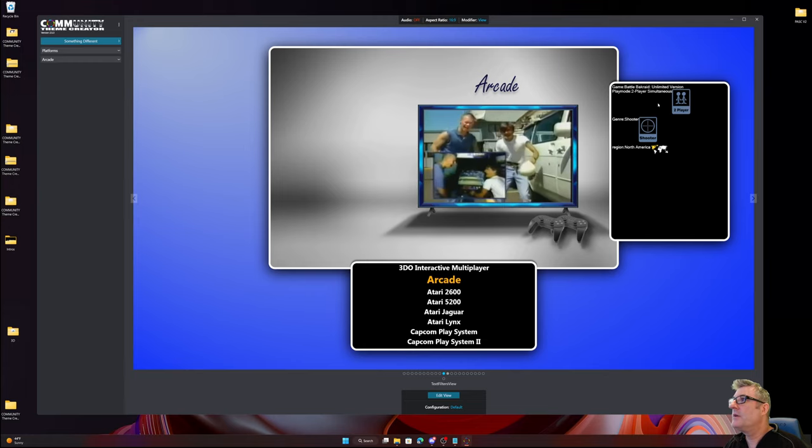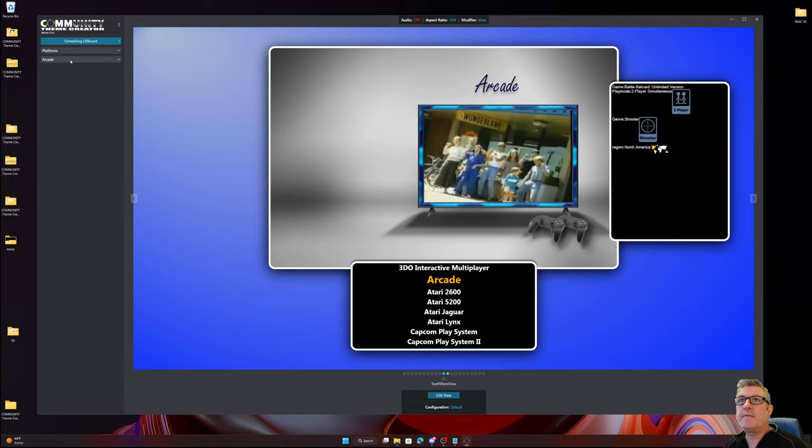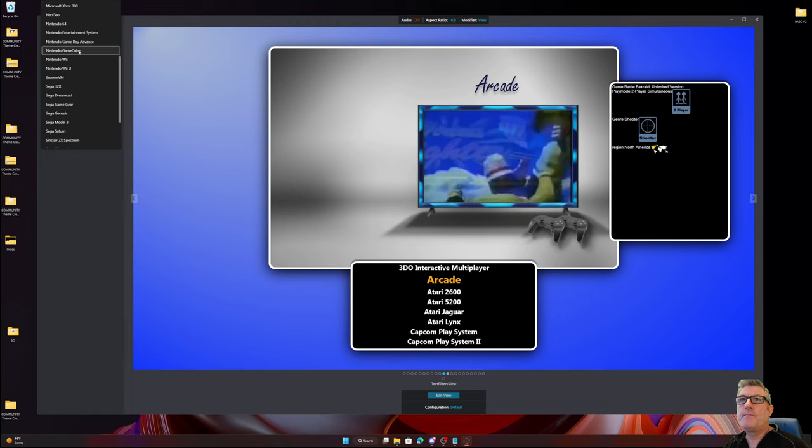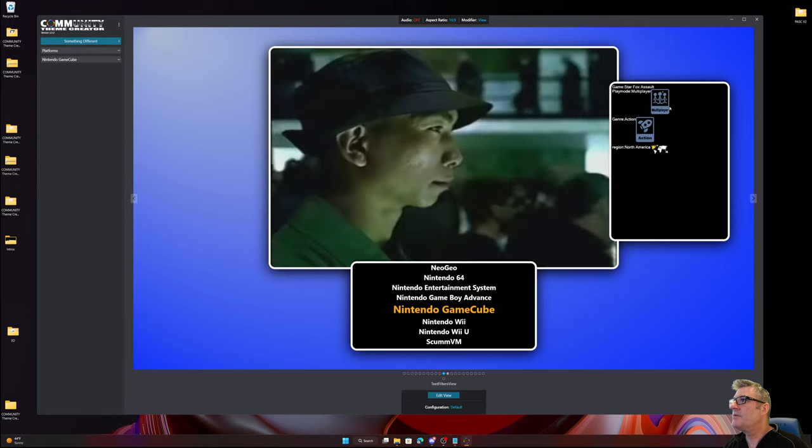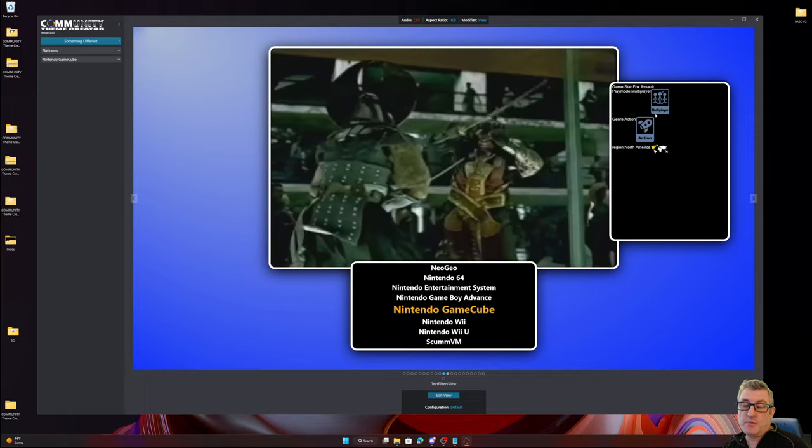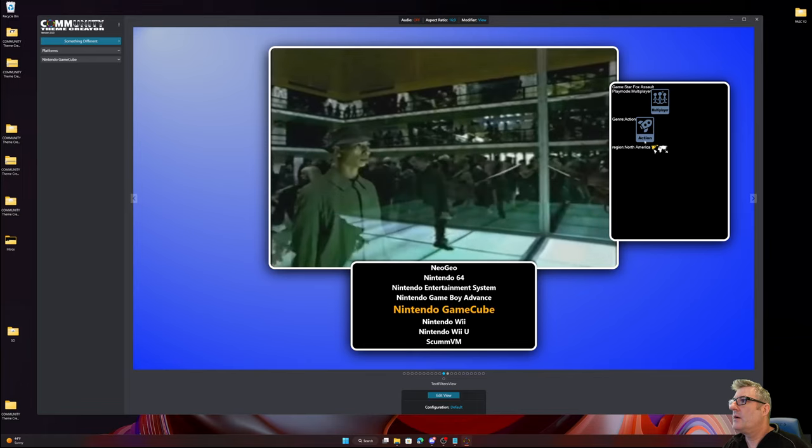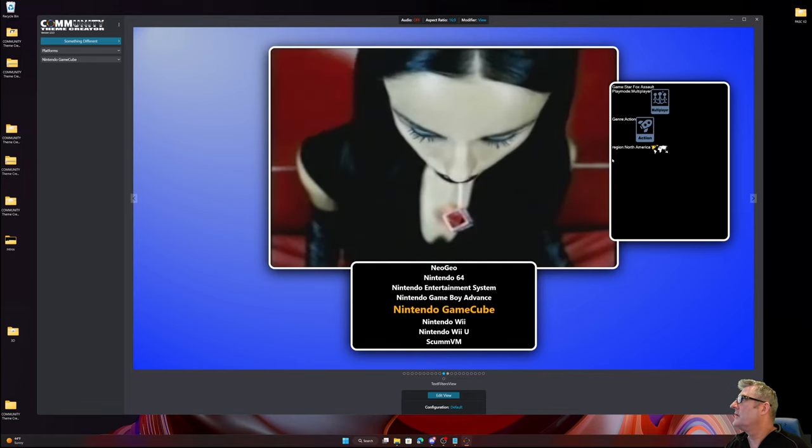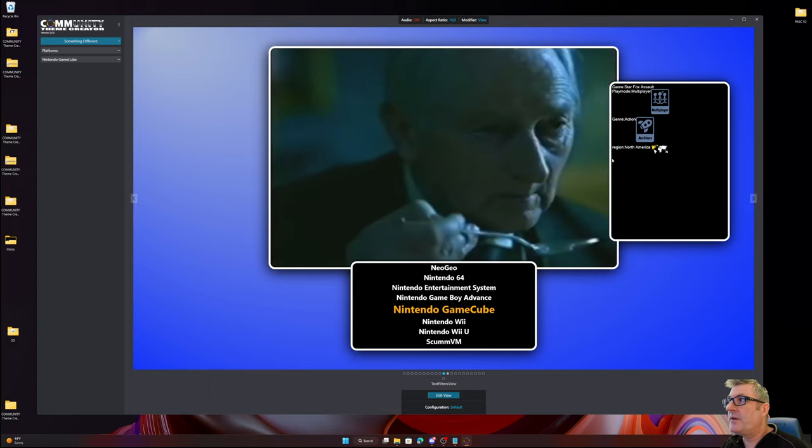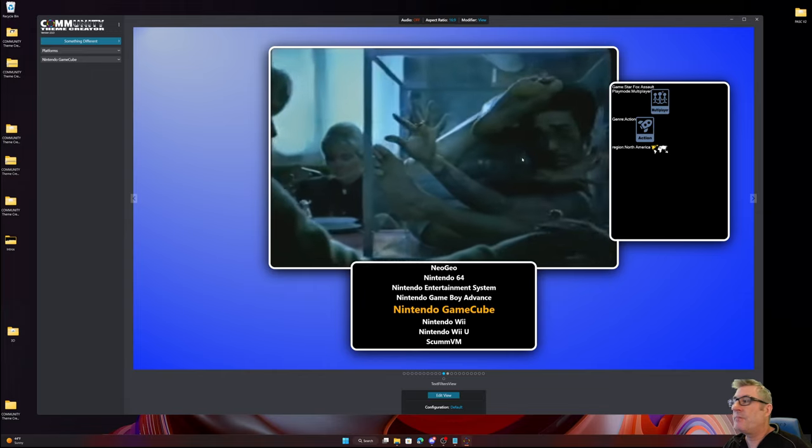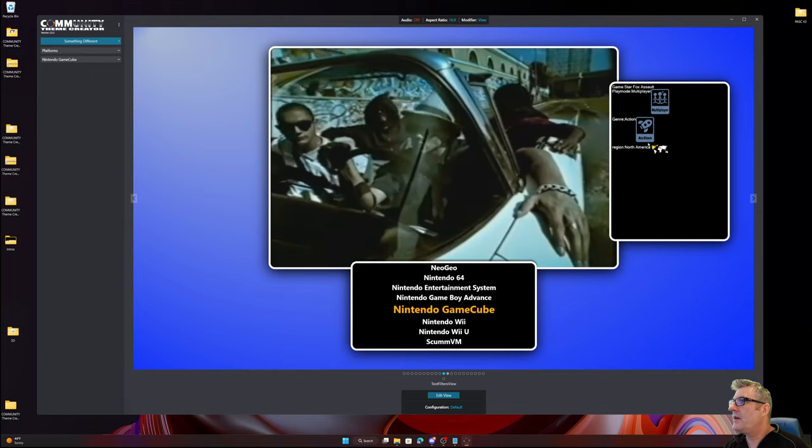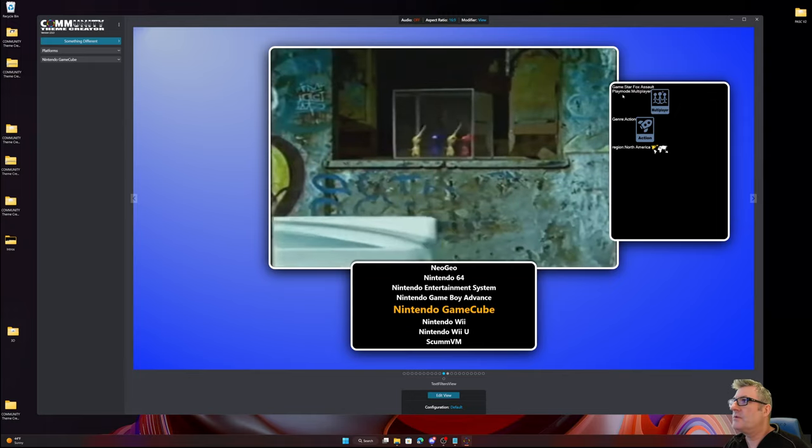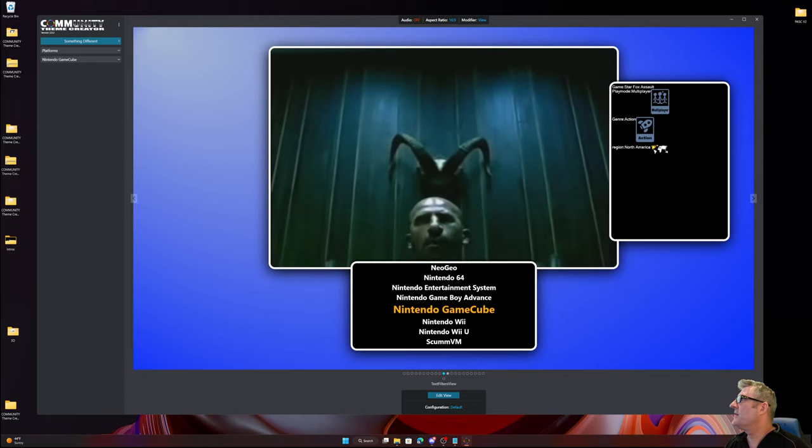As you can see this is now displaying values. If I pick a different platform, there you go, multiplayer. You've got the associated image if you wish to do this. So anyway, I just wanted to cover that real quick just in case you weren't even aware that you could pull a random game to display in a platform view. But yeah, the images that you can pull associate for play mode, genre, and region, that works just fine now.